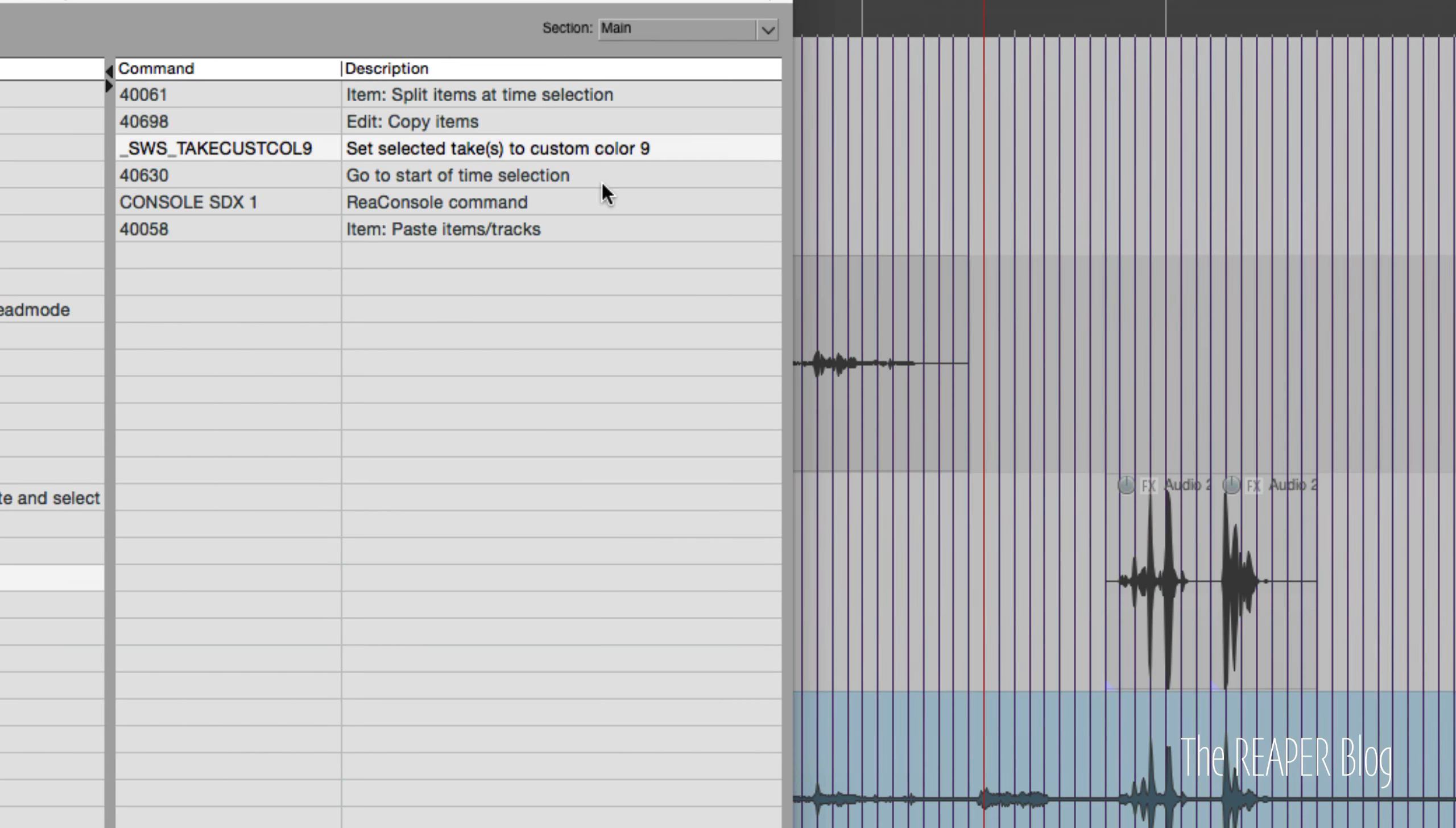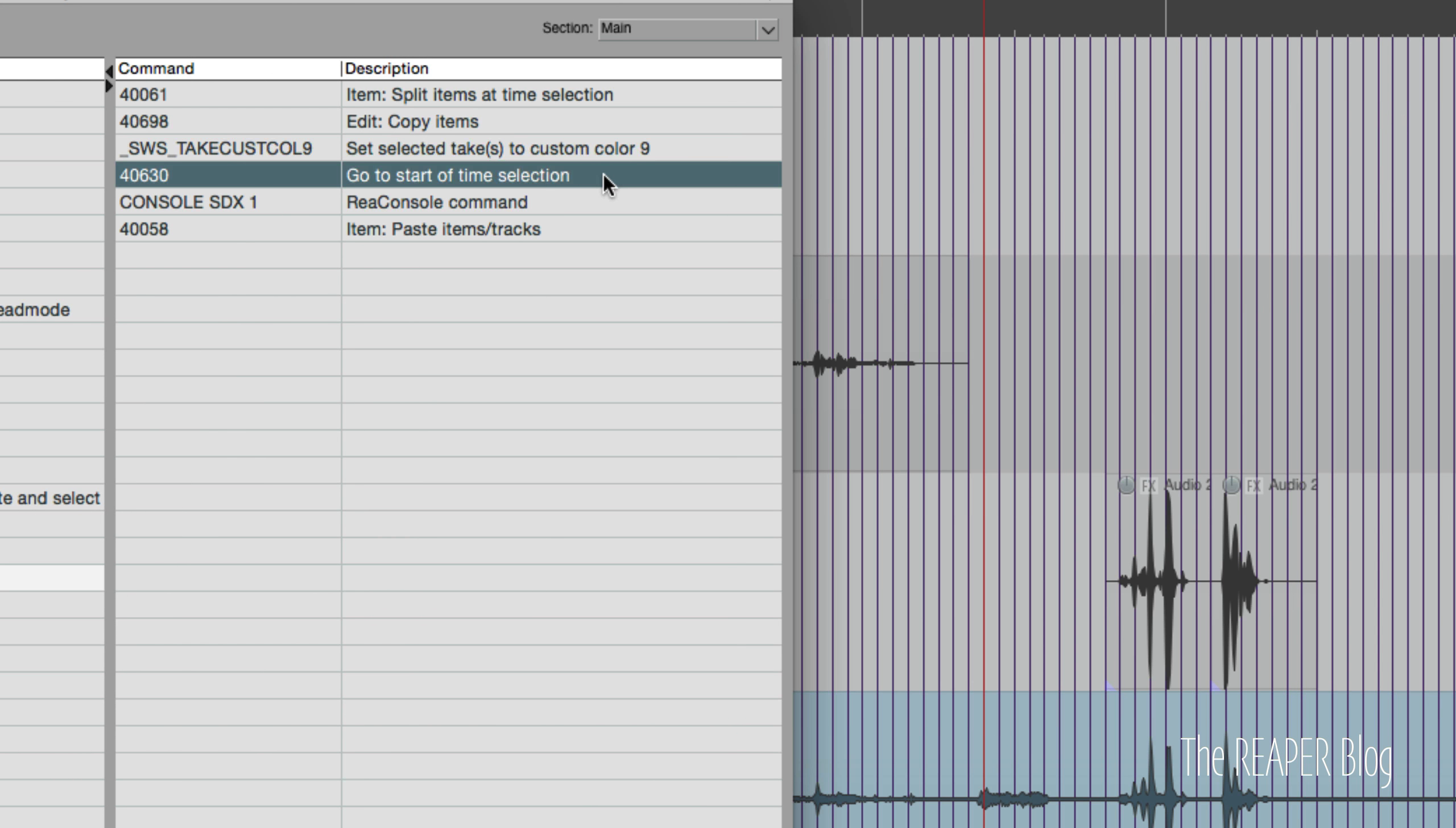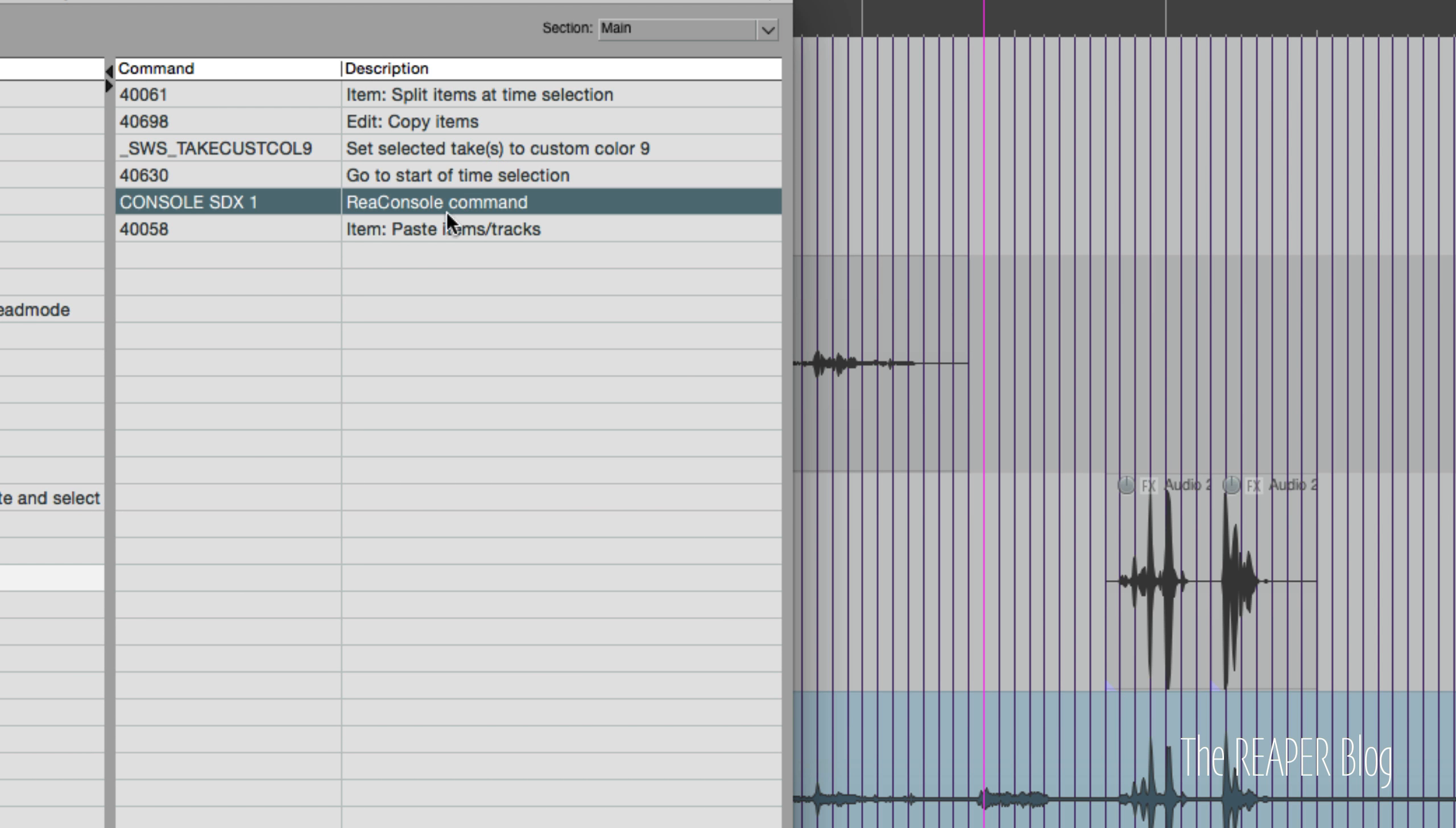Anyways, back to this - it's going to go to the start of the time selection, and then it's going to run a console command. Capital S will select only a specific track, and it's going to go by name, so DX space one.